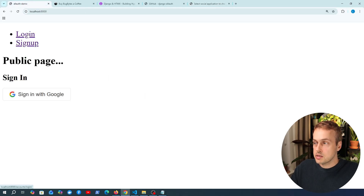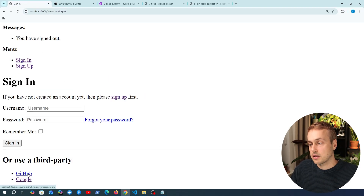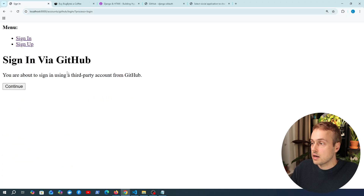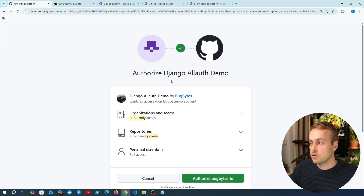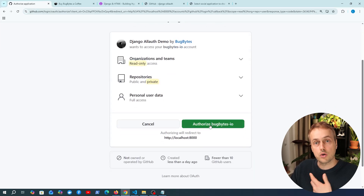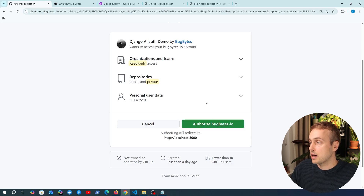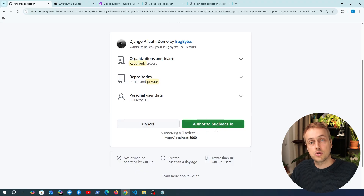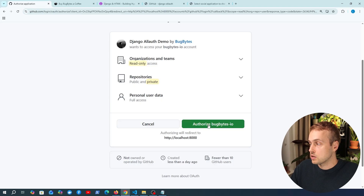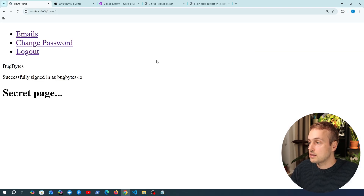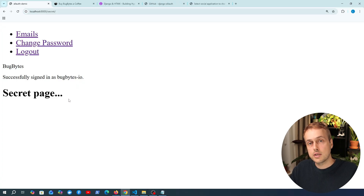We can now go back to our application and on the login page notice we now have GitHub registered at the bottom. We can click this and get taken to the page to sign in via GitHub. When we click continue we're taken to the authorization page where we can authorize our GitHub account. You can also see the different scopes being requested by the application, and then you can either grant access by clicking authorize or cancel. We click the button and get redirected to the secret page — we are now signed in using GitHub as an identity provider.